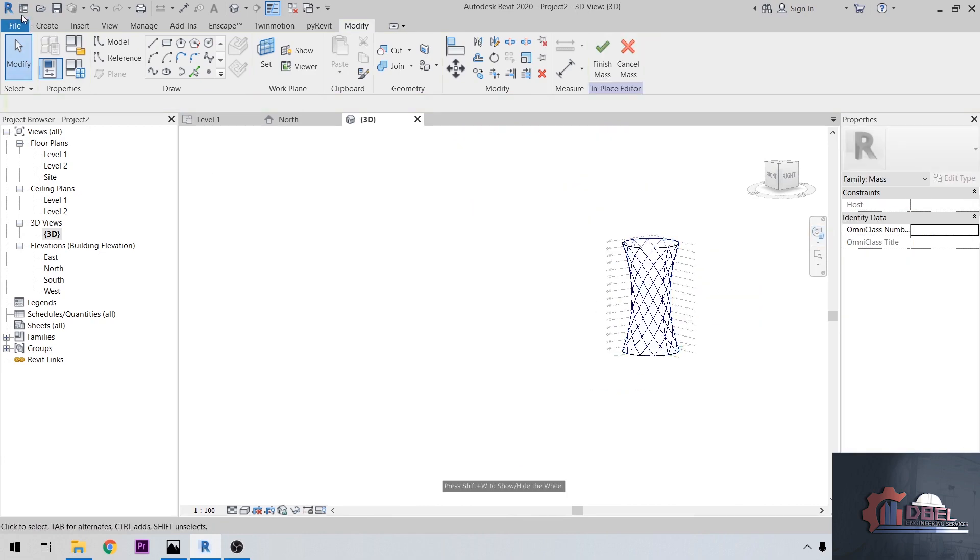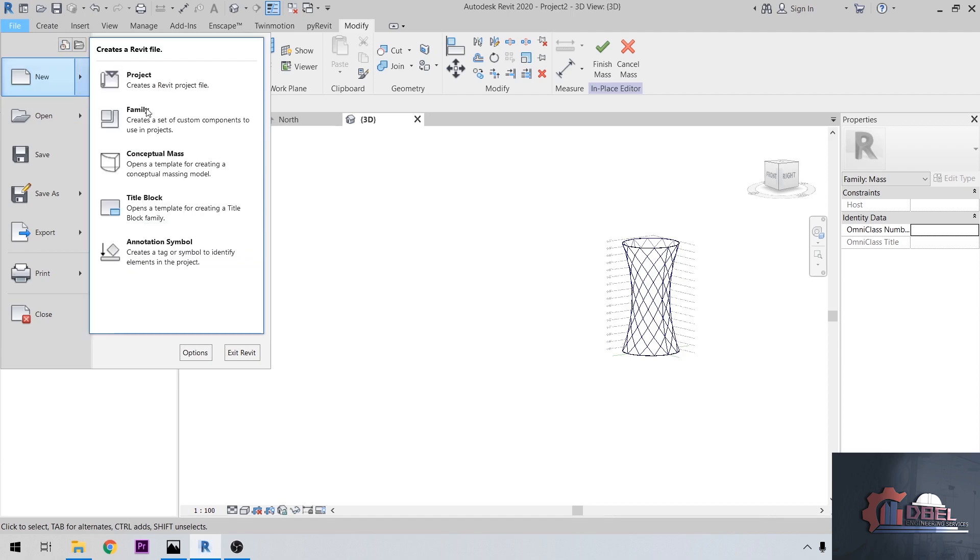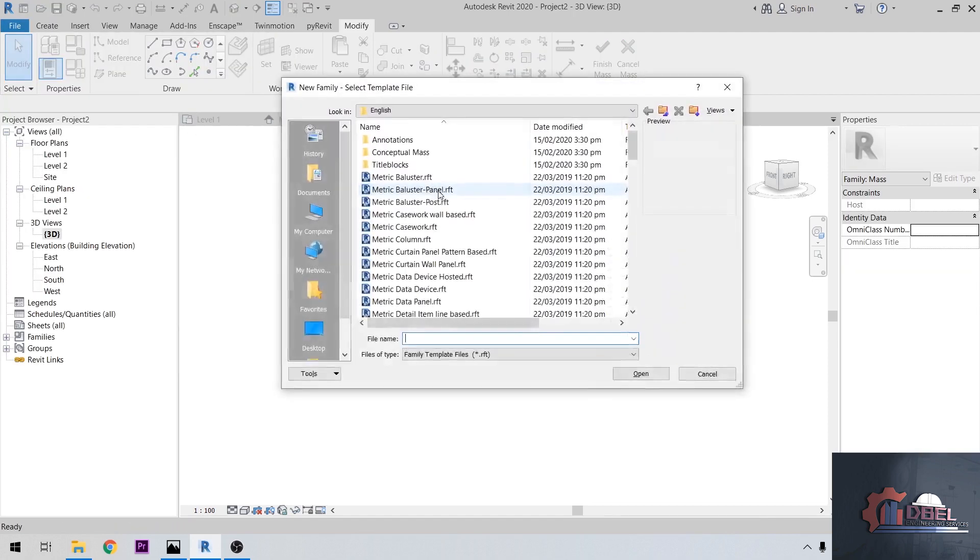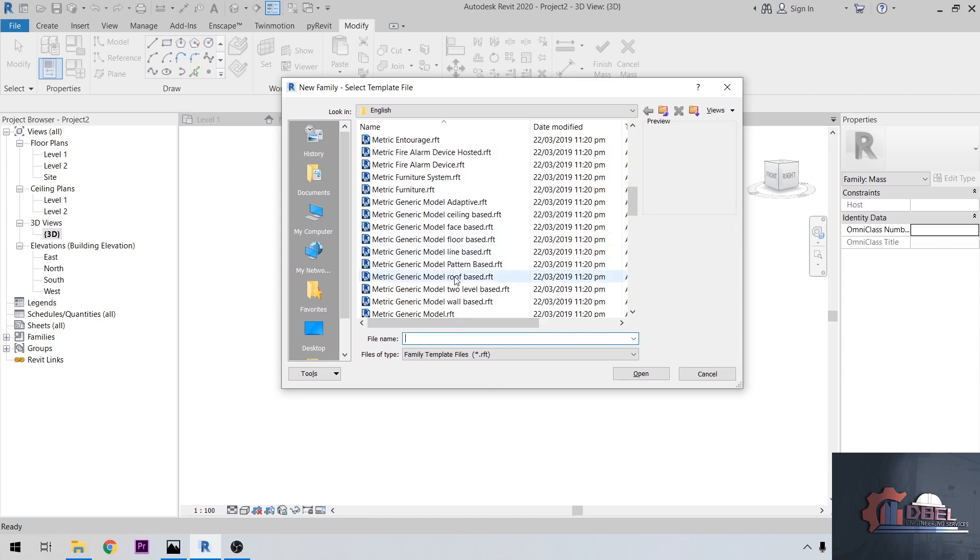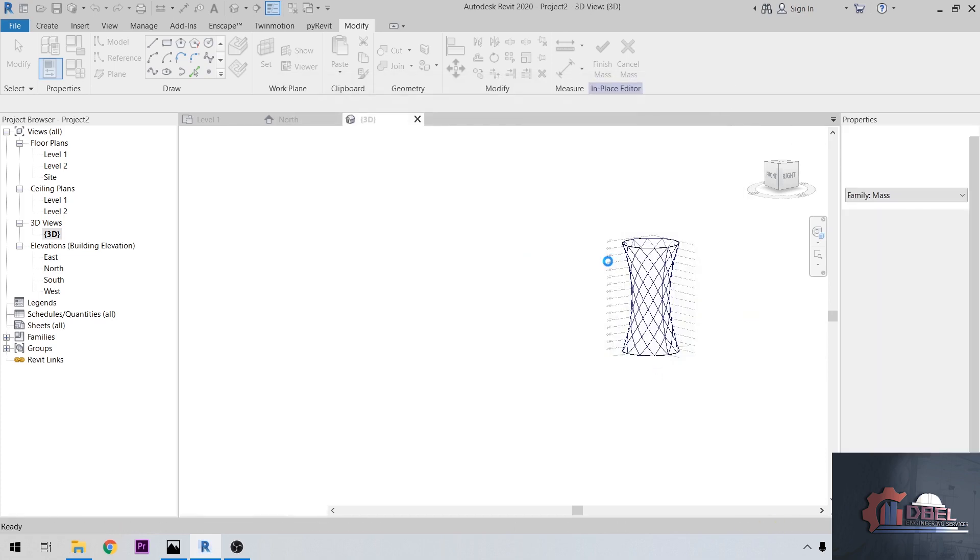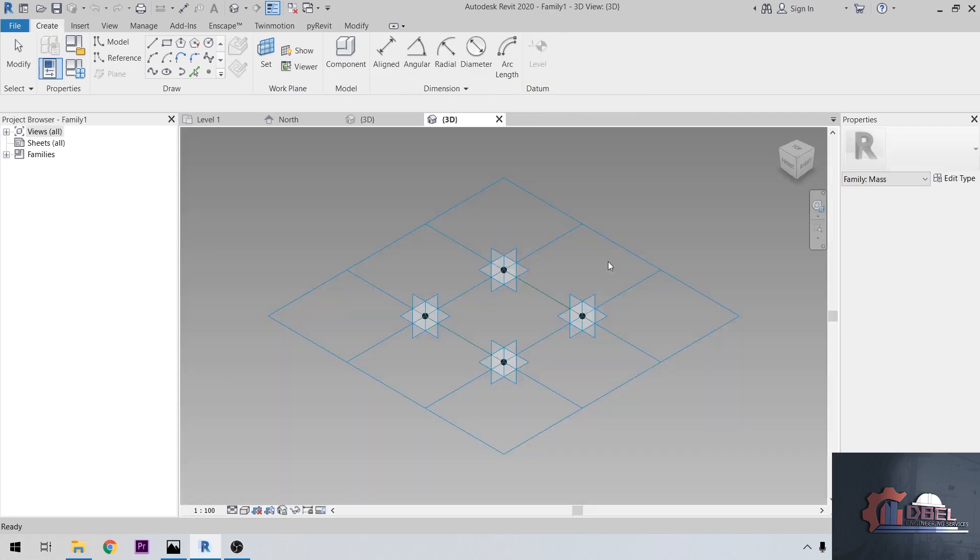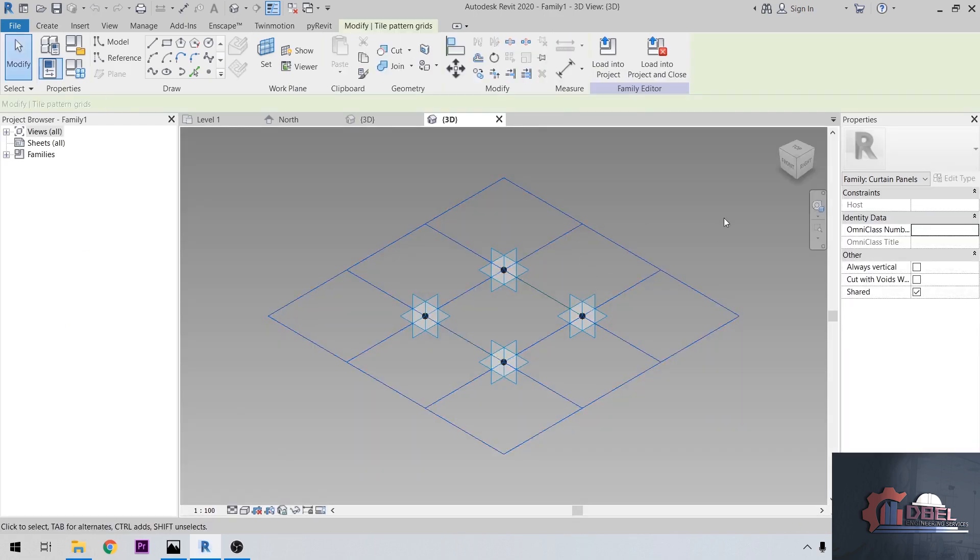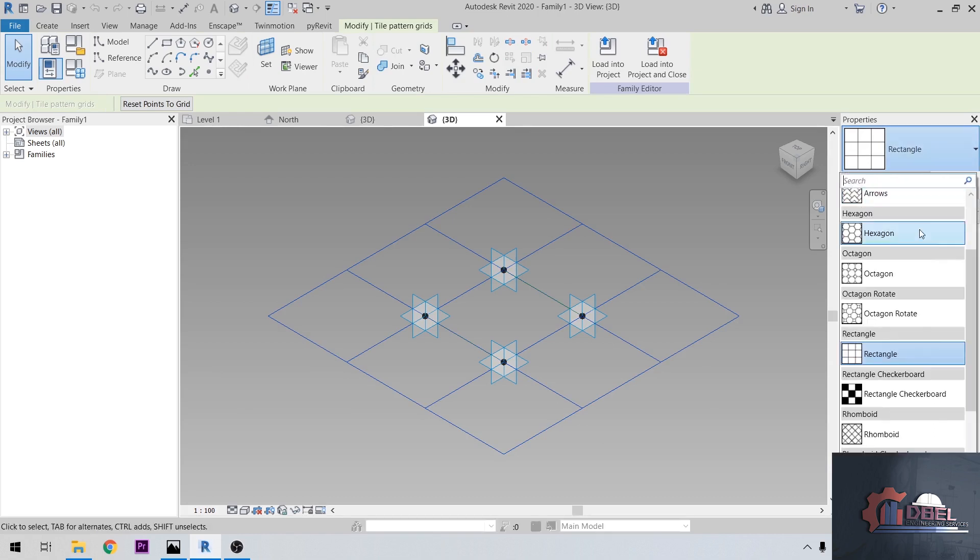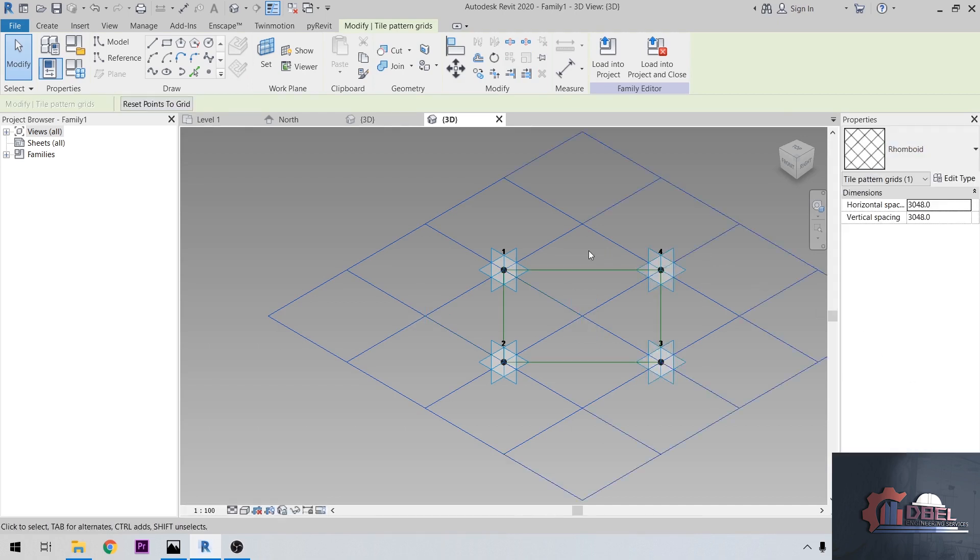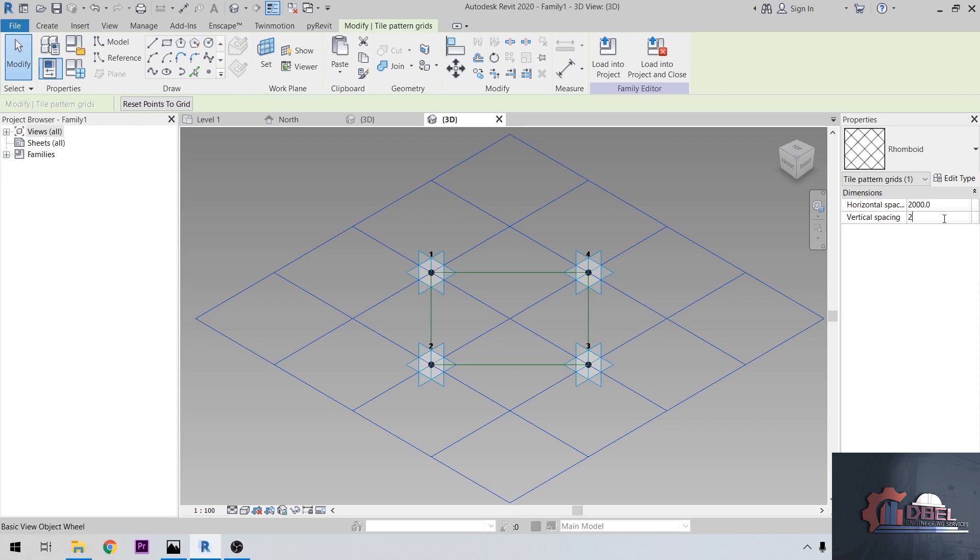After that, file new family. Let's choose our metric generic pattern here. Open. Click our green line here, choose a pattern of ramp point. After that, let's set our dimensions here to 2,000.